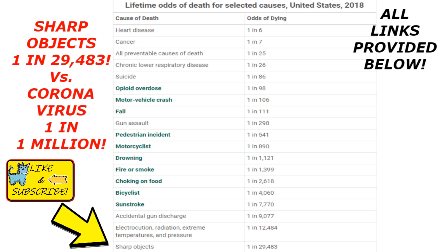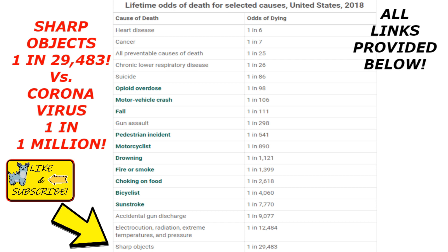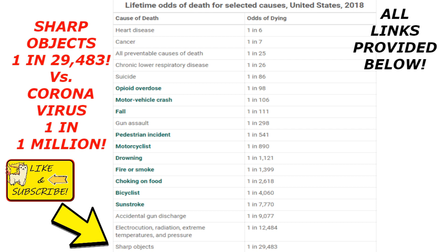In America, if you ride a bike you have a one in 4,060 chance of dying. So that's very interesting — and obviously motorcycle odds are a little bit higher than that.